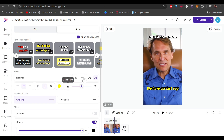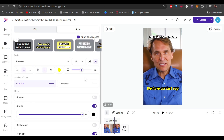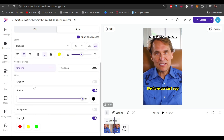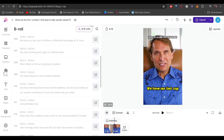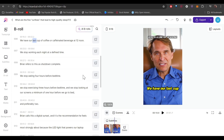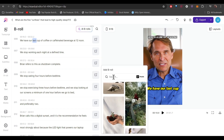You can select fonts, adjust the size, add effects like shadows and stroke, and use highlights as well. After that we have the B-roll feature — here you can add your own files or use stock footage. Just click on it and search for anything you want, and all the results are generated through Pexels.